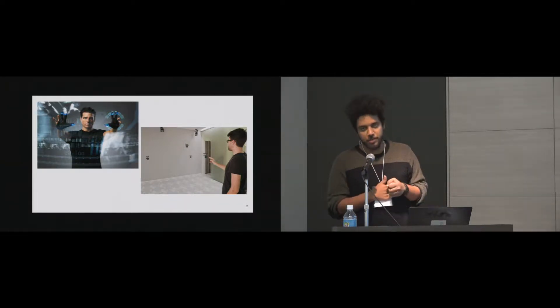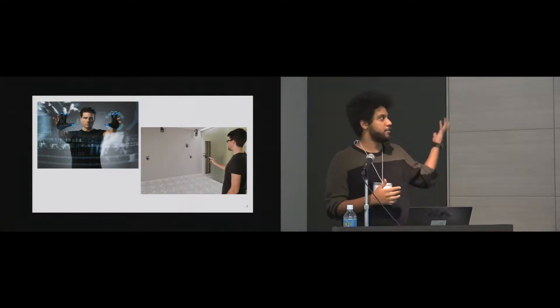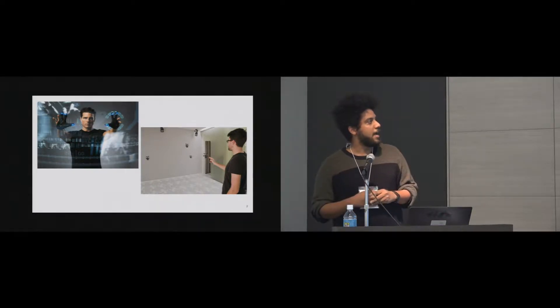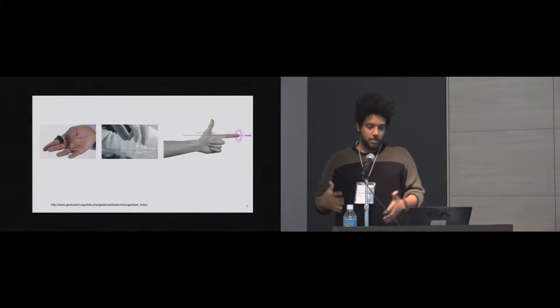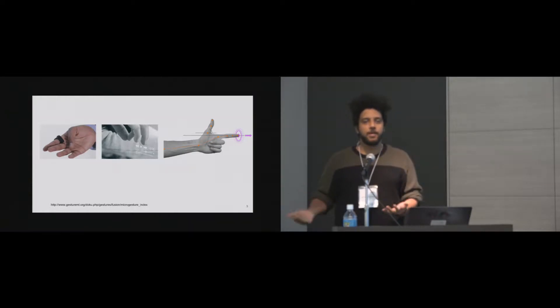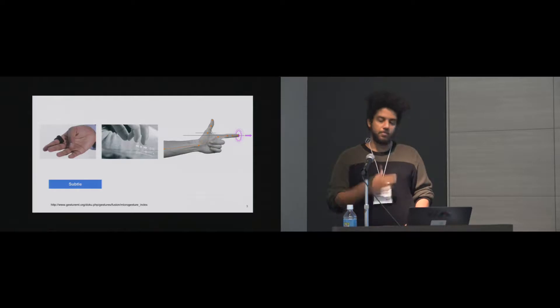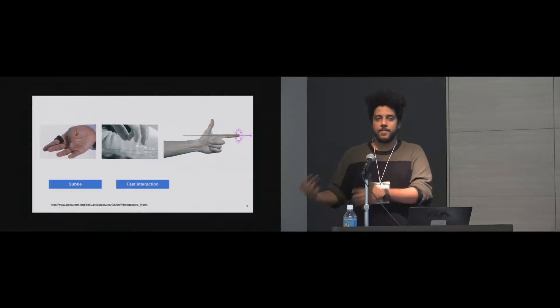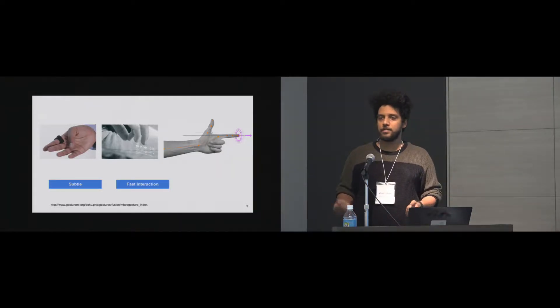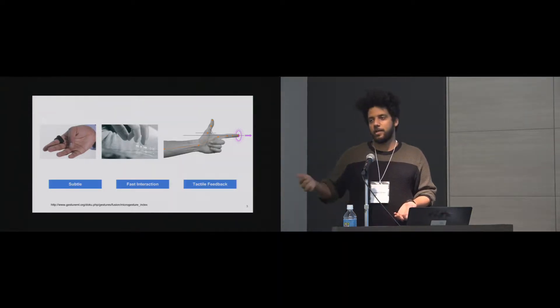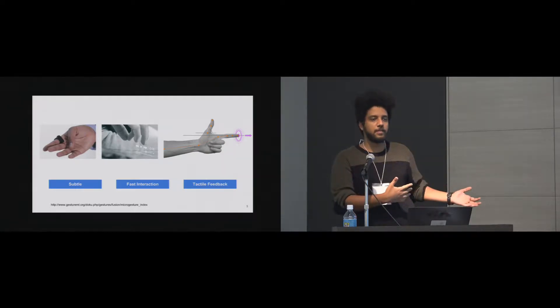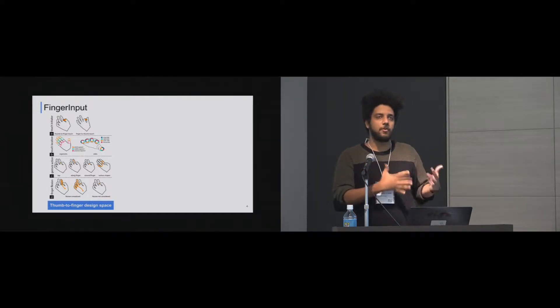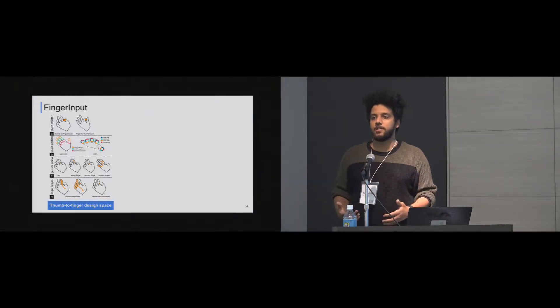We have all used mid-air gestures somehow. We know Minority Report, and some control of drones using mid-air gestures. Specifically, we have all seen thumb-to-finger gestures or micro gestures that usually use subtle interactions that conserve the privacy of the interaction for people, as well as it's a fast interaction. You can just swipe on your fingers to do an action. Also, it provides tactile feedback when you can actually trace your fingers. So a lot of work has been done in this area, but it has not been formally presented the design space for this kind of gestures.